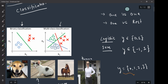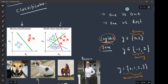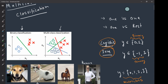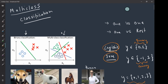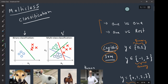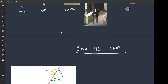Multi-class basically means your output can have multiple classes, as opposed to a binary output. So we want to extend these classifiers — logistic regression, SVM, or any other binary classifier — to a multi-class case. This can be done using two techniques: the first is called One versus One, and the second is called One versus Rest.